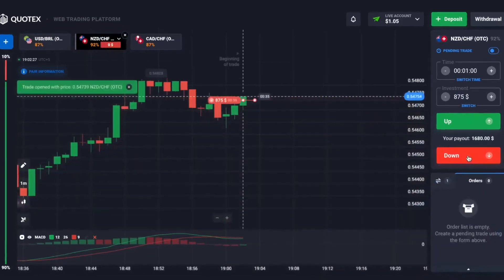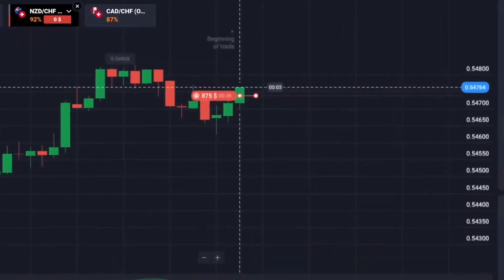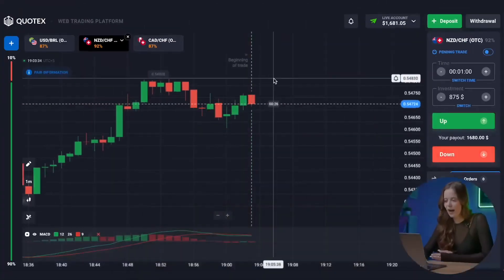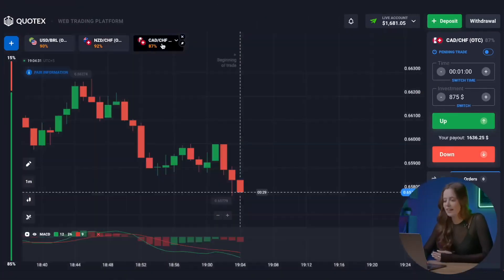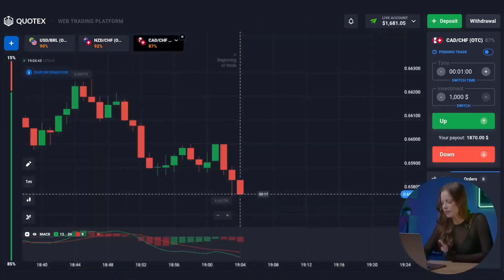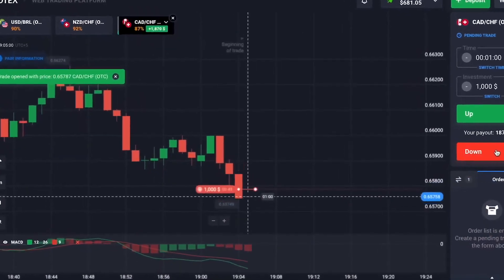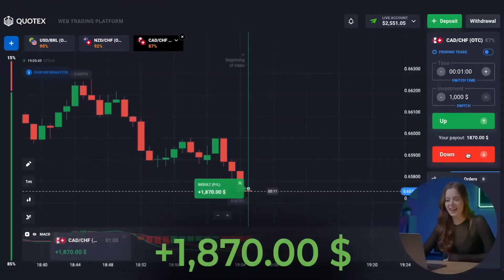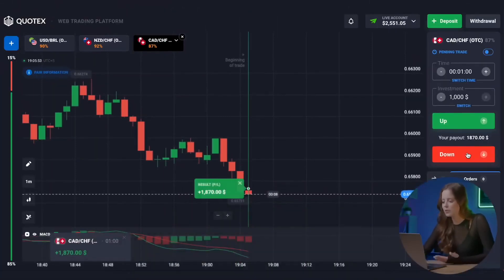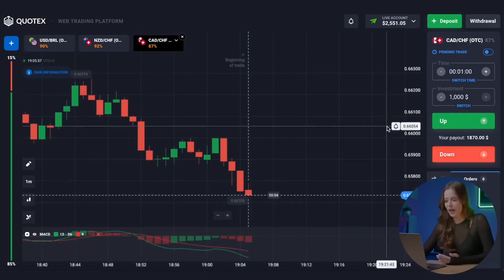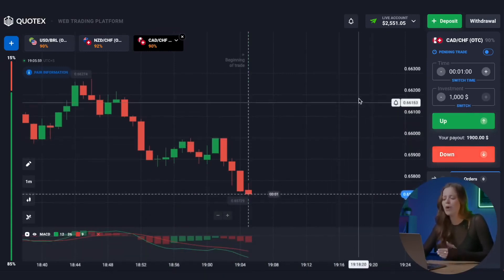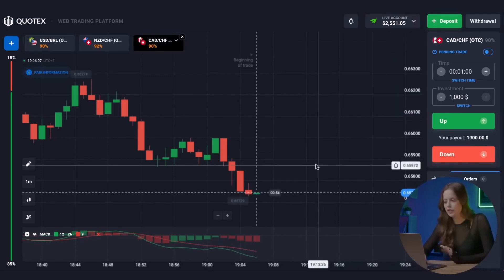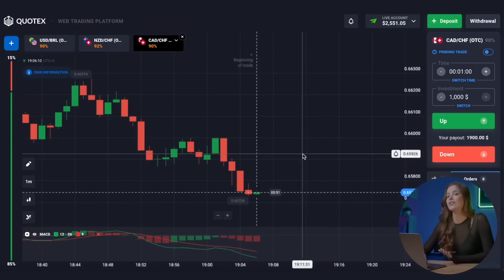Get ready for another put option. And we win again! We now have $1,681 on the balance. Let's find a new entry point and put in $1,000. That's great — it's an excellent day for us! We already have $2,551 in our account. We have increased our starting capital by almost 250 times — these are incredible numbers! It was a super successful trading session, and I want you to see that the trading strategy with the MACD indicator is really profitable.